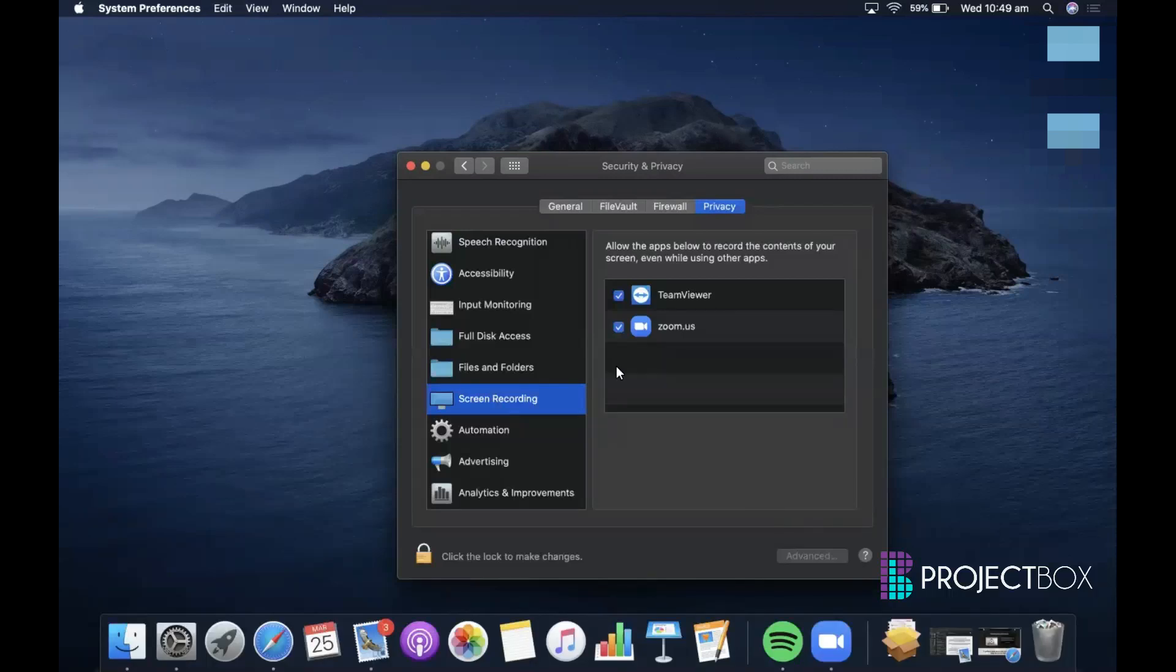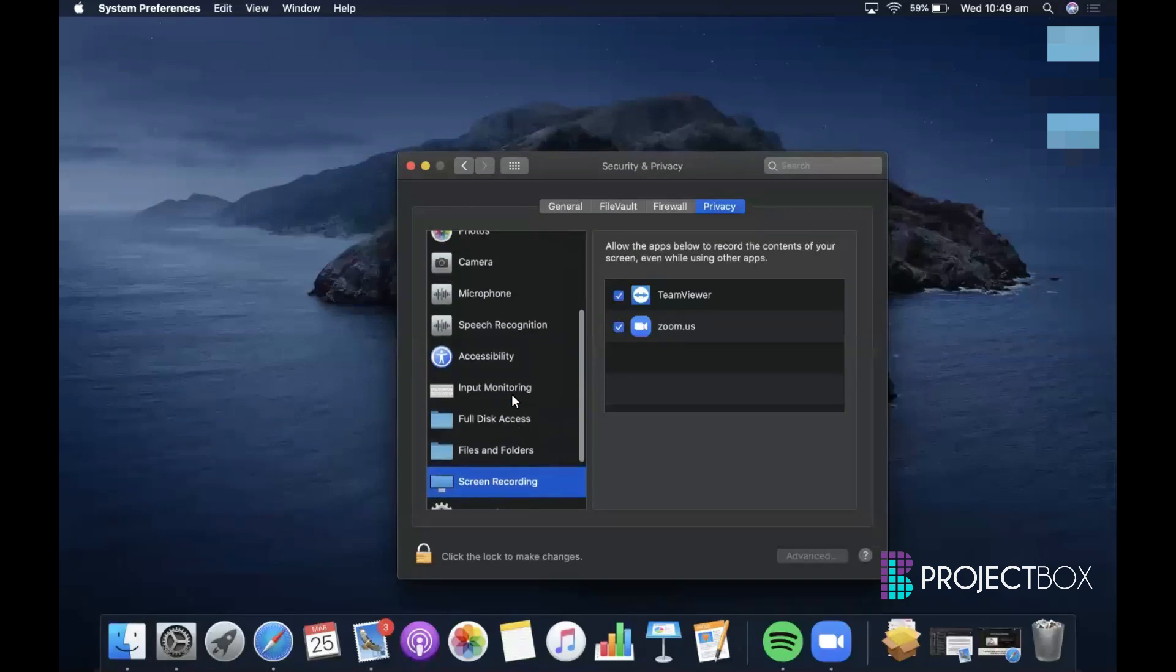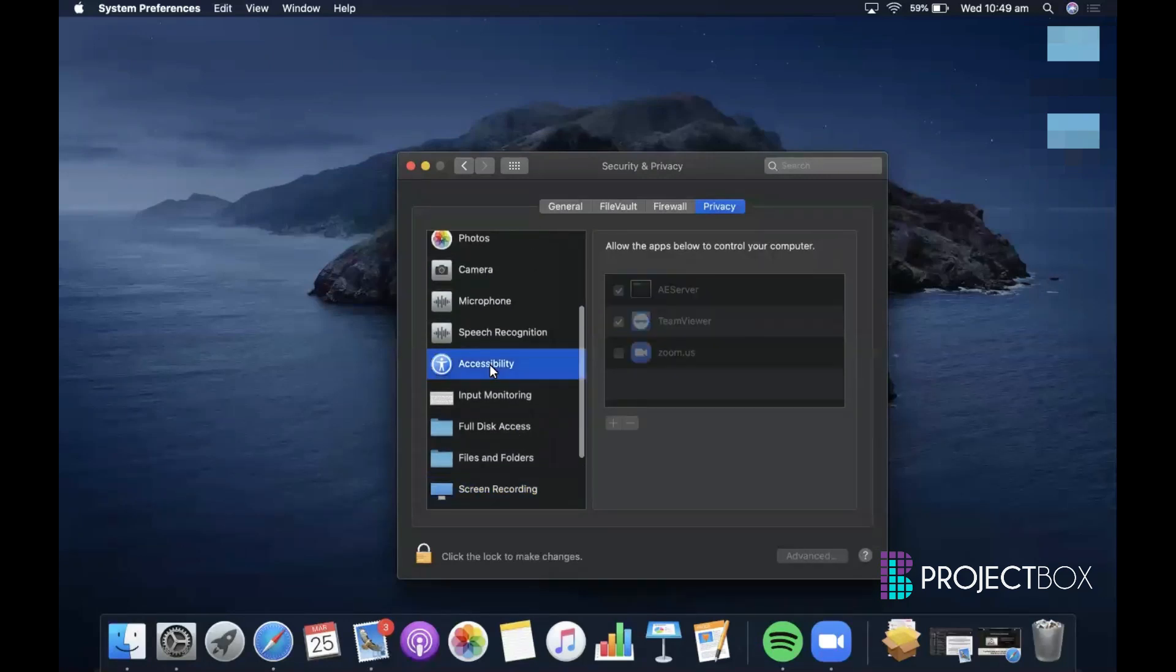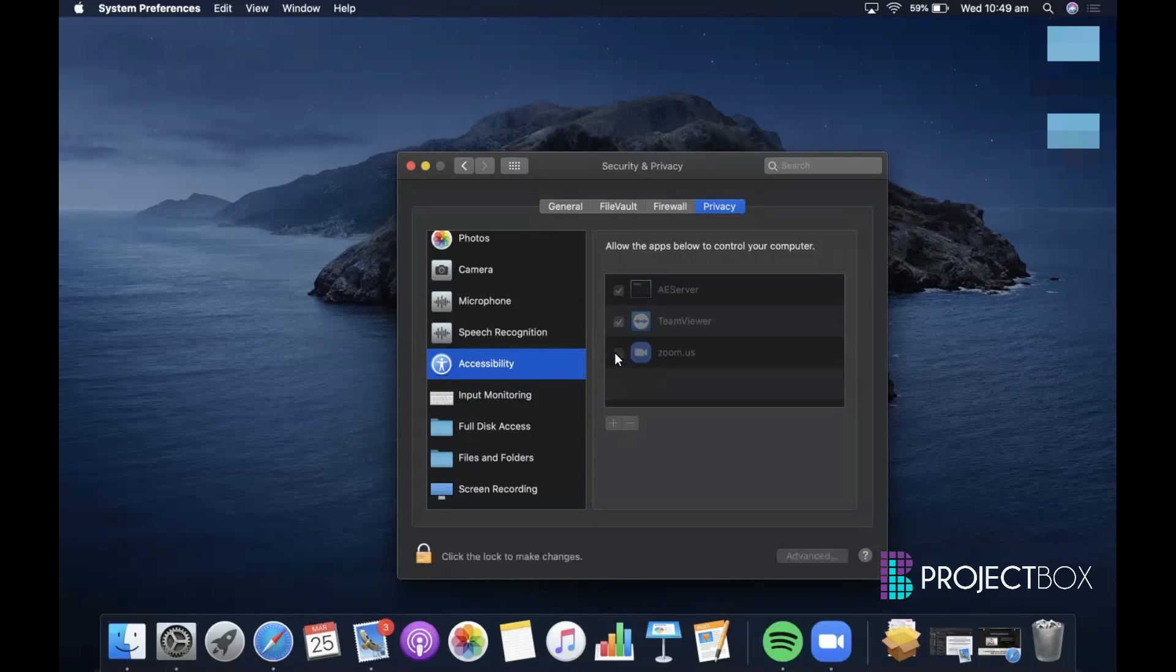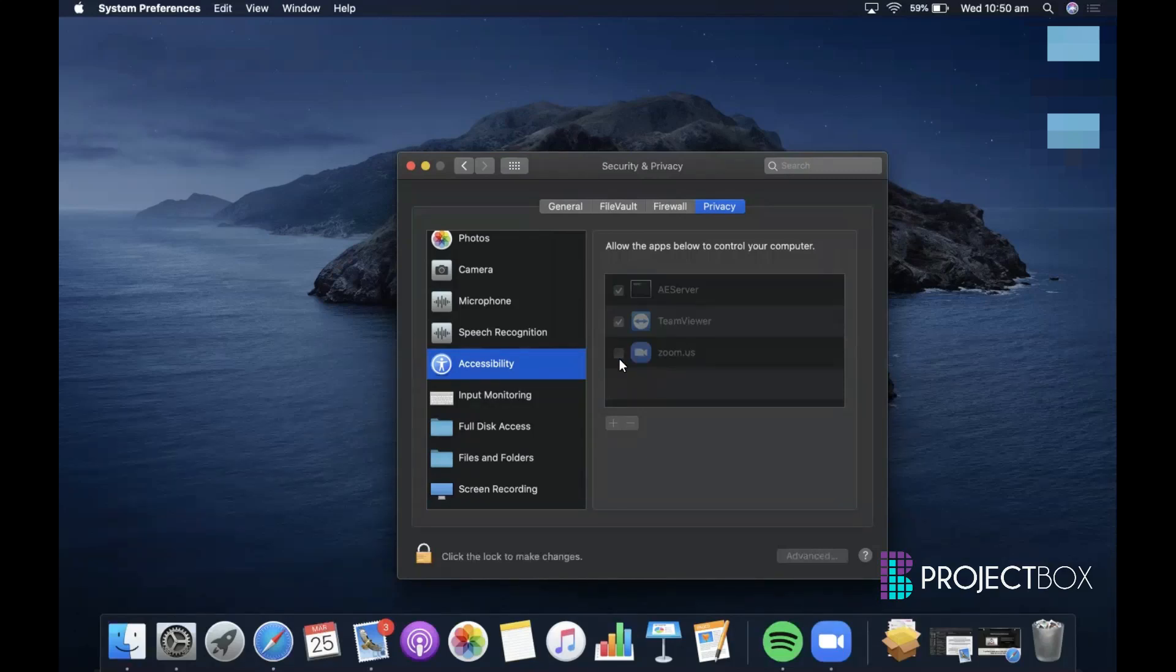The other thing is if on a Mac you are trying to use the annotate option, so using the spotlight so people can see your mouse, you will also need to go into the Accessibility options and tick the Zoom box here to allow that to happen as well.